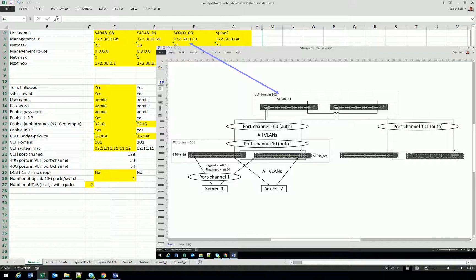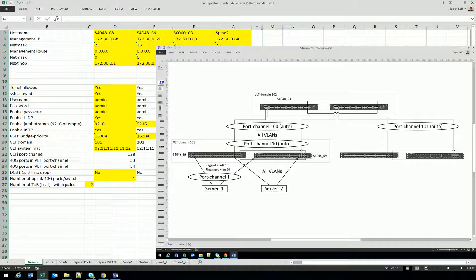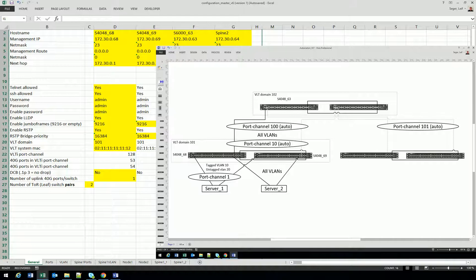Set Telnet allowed, SSH allowed, username, password, enable password. You will probably enable LLDP which is really efficient when you work with your switches. You can choose to enable jumbo frames if you want.